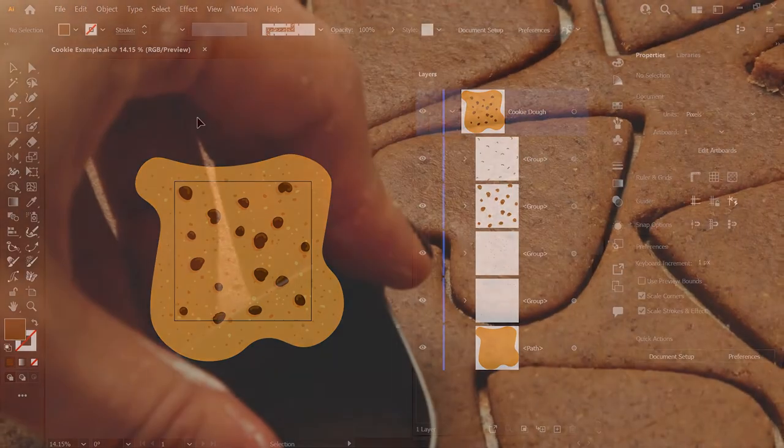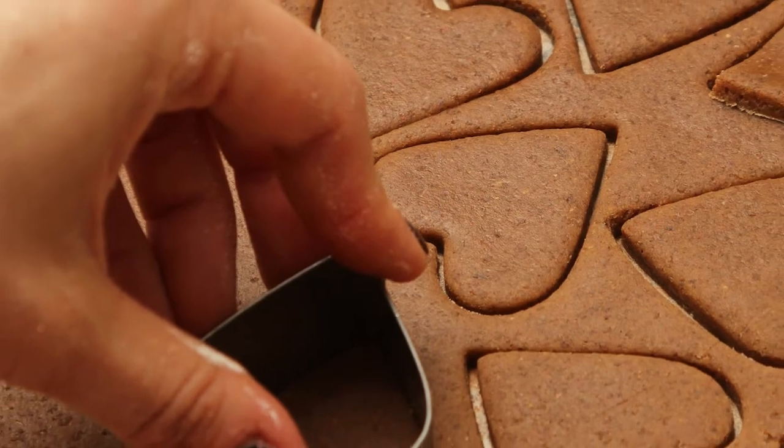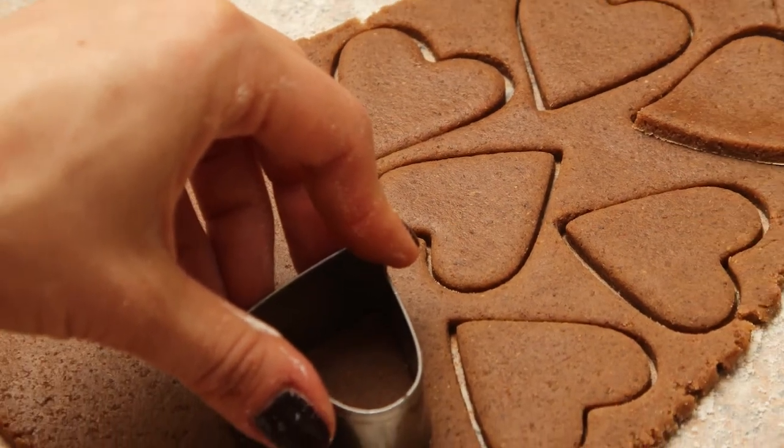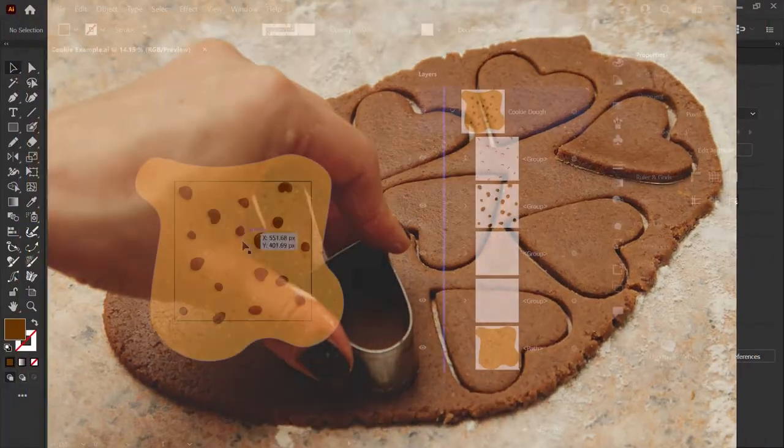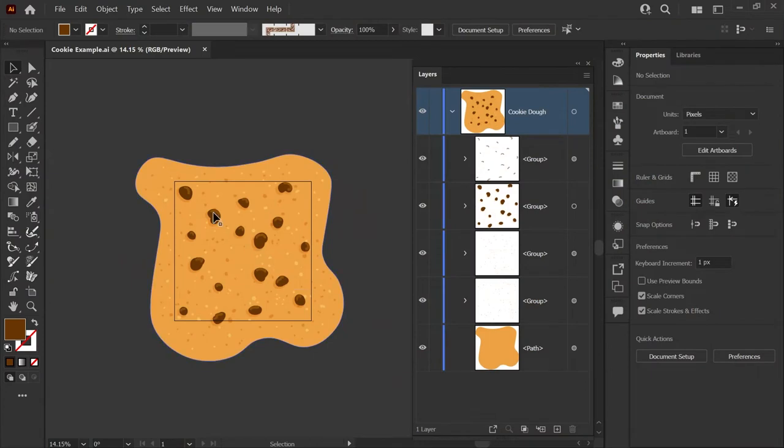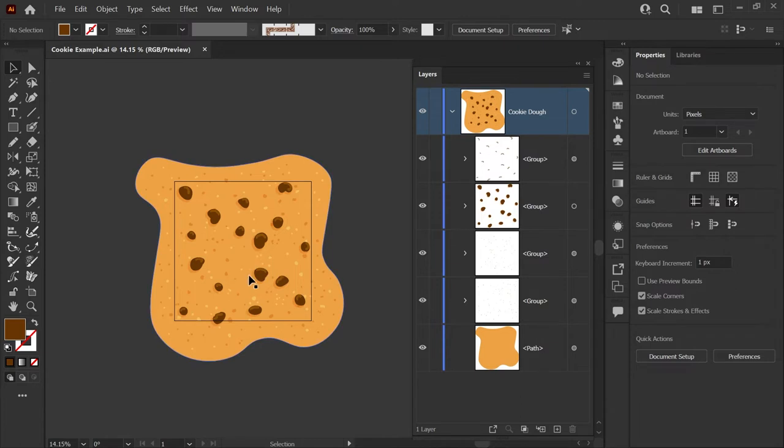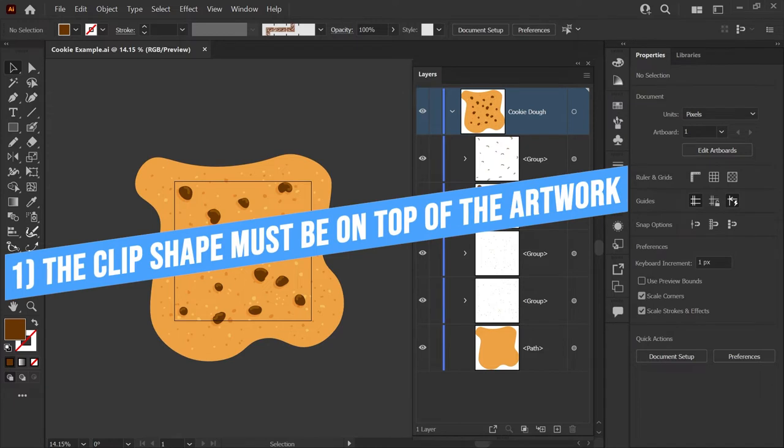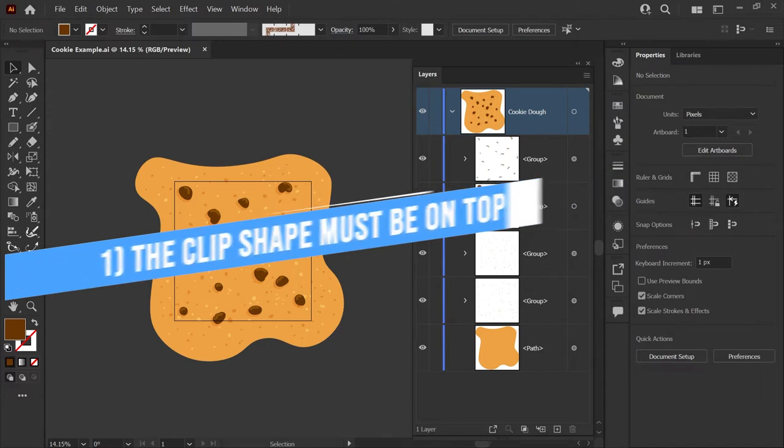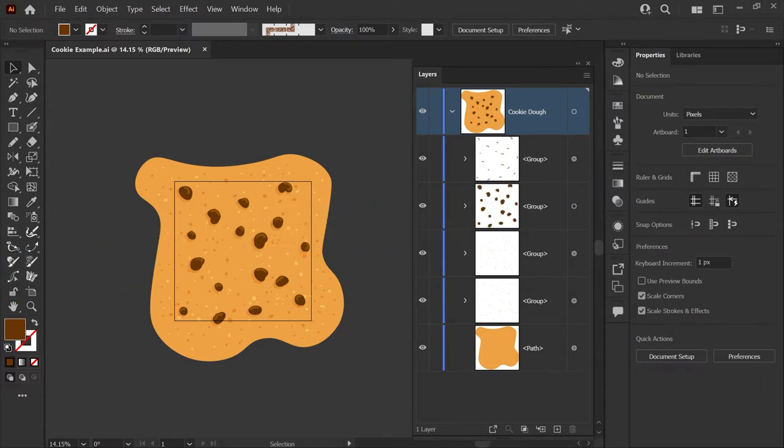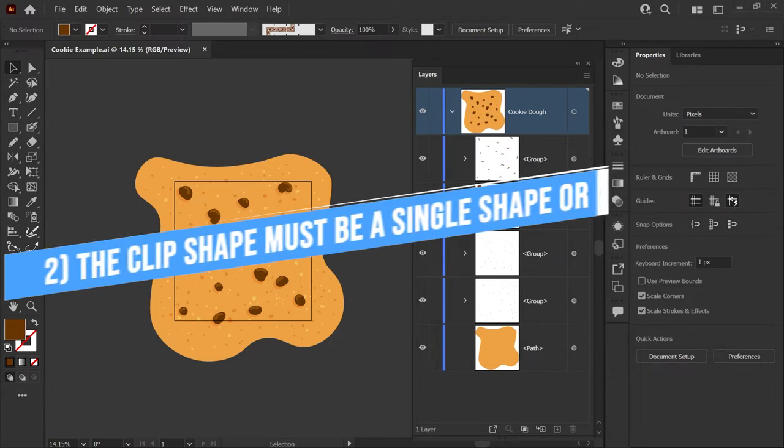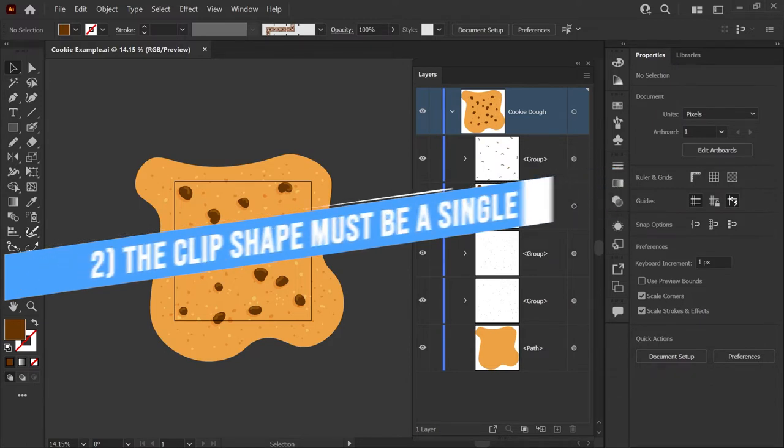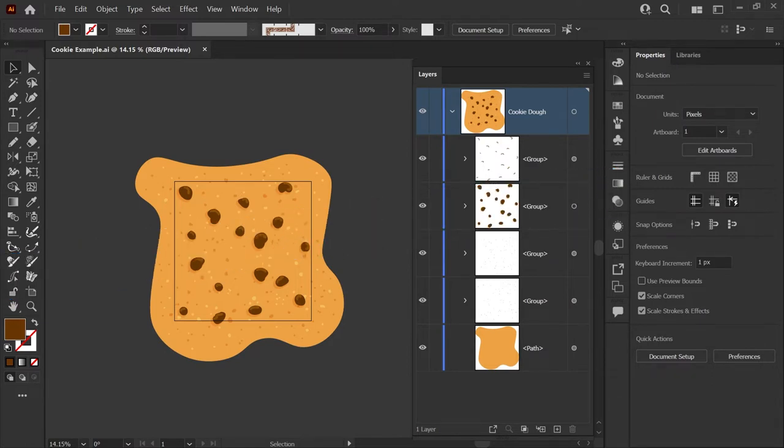When you're first learning about clipping masks, I find a useful analogy is thinking of the clipping shape as you would a cookie cutter. We're going to hide everything outside the edges of the cookie cutter and the art in the center will be revealed. The two most important things to note are that the shape you're using to trim your art needs to be on top of all the art you want to clip, and the shape just needs to be either a single shape or a compound path.